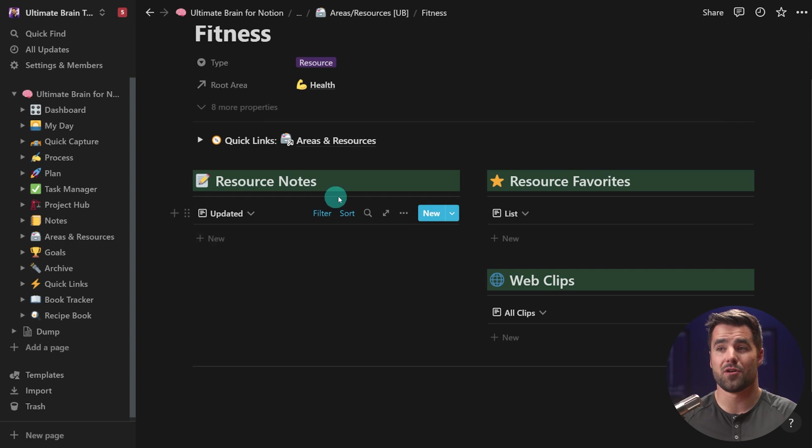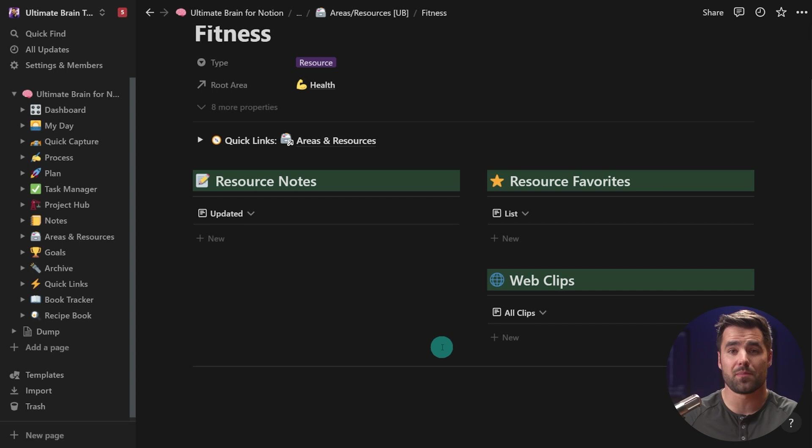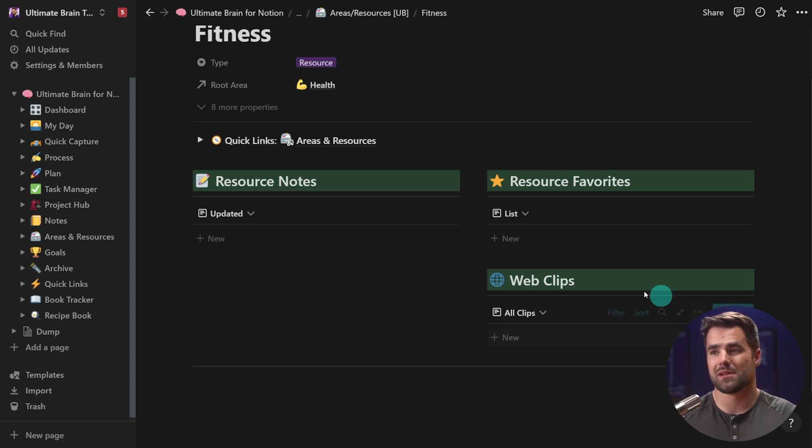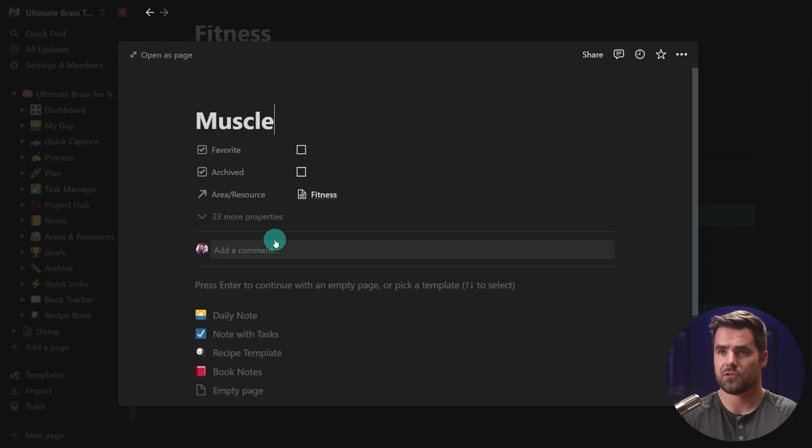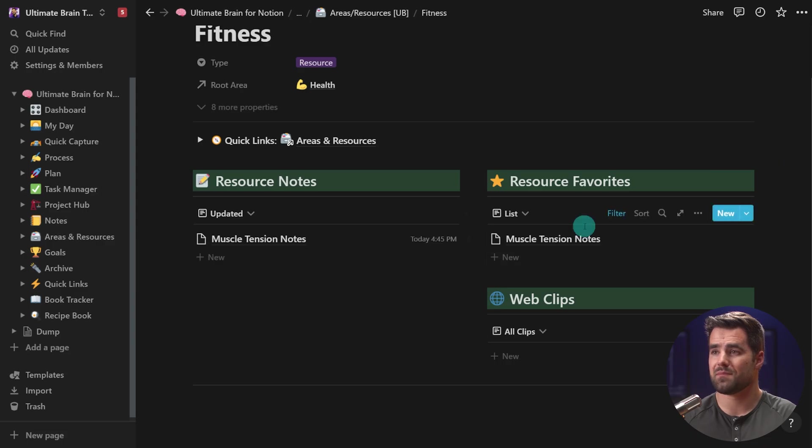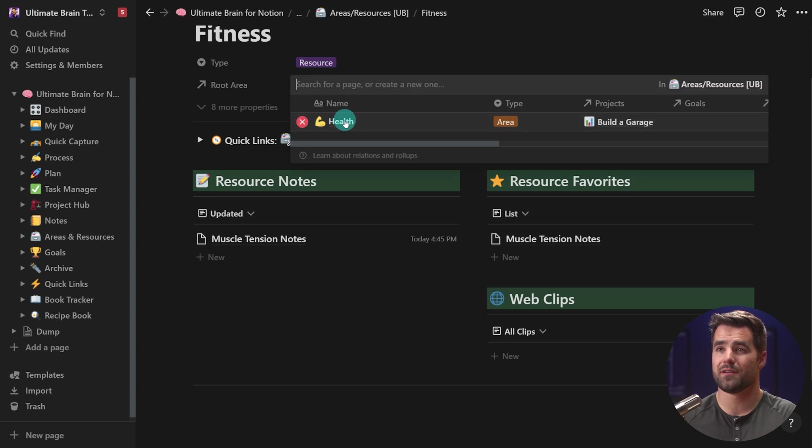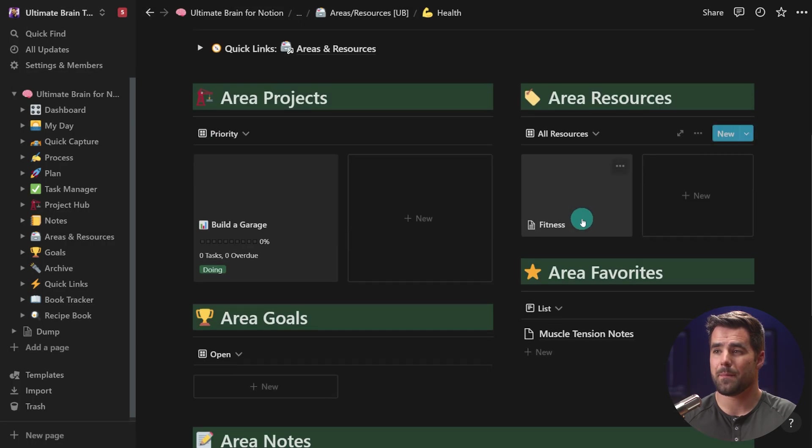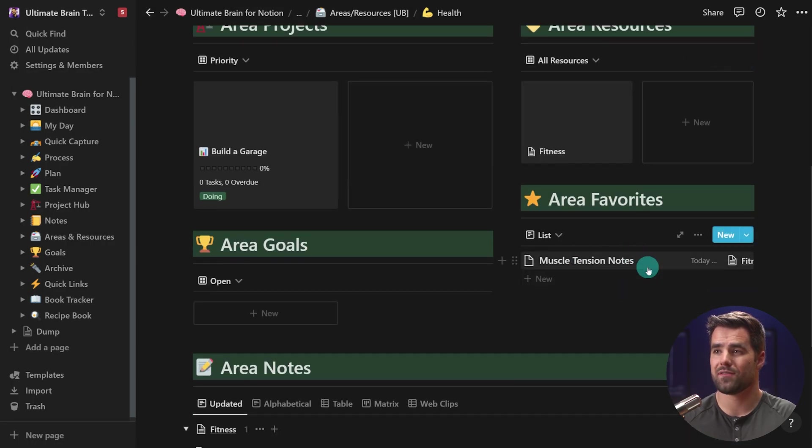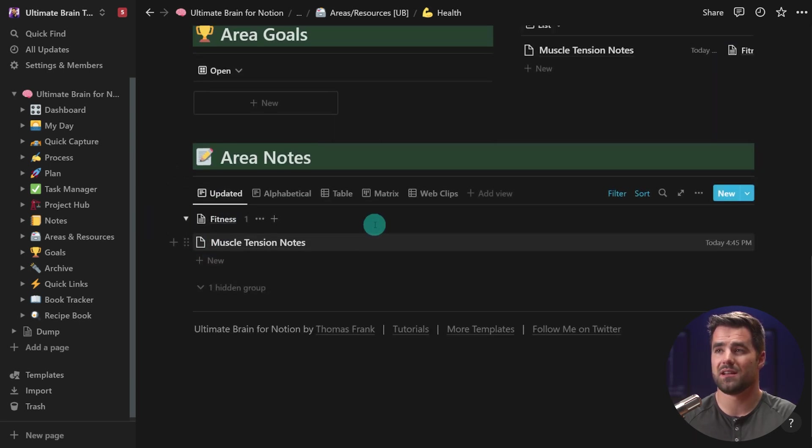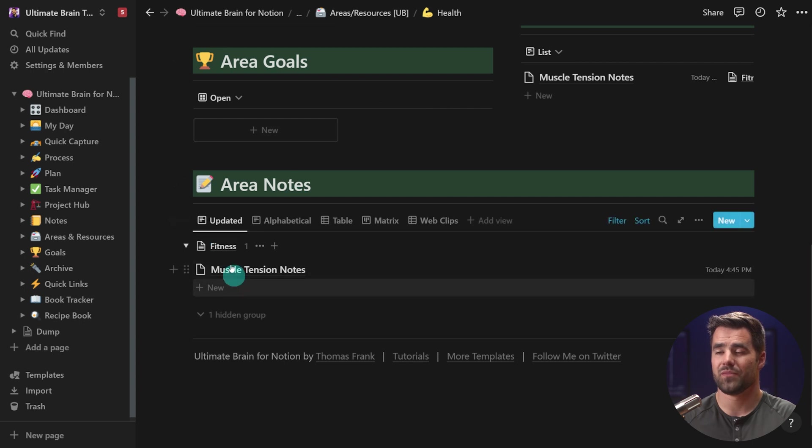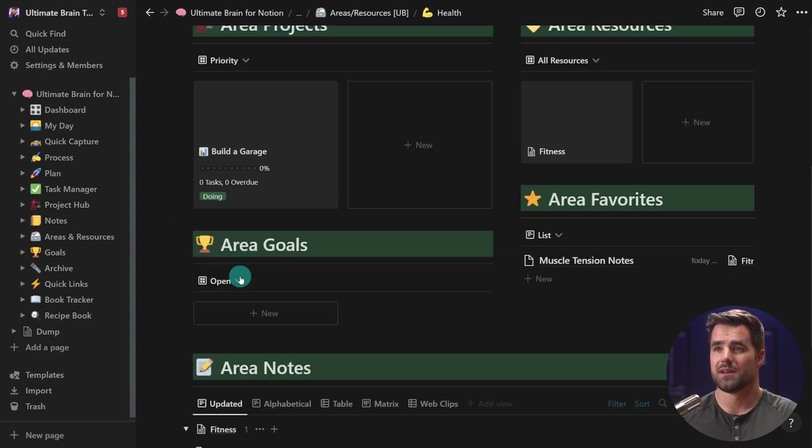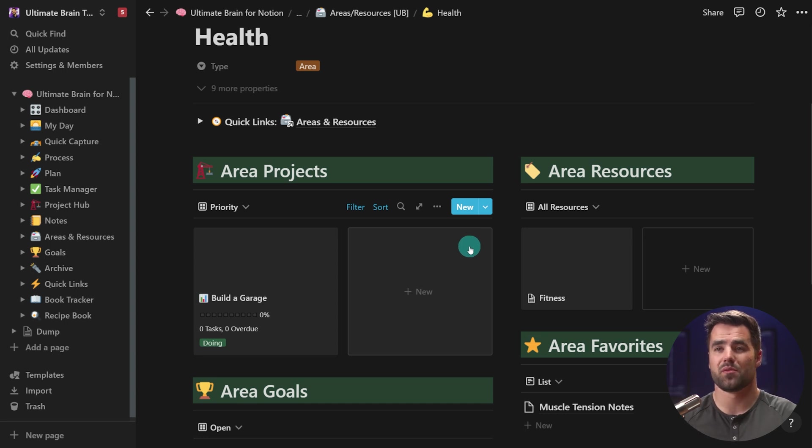Resources as generated from this template, have an area for notes, an area for favorites, and an area for web clips. So if you want to use something with the Notion Web Clipper or the Save to Notion extension, you can get those web clips right here. If I add a note such as, let's just do muscle tension notes, if I'm taking like a class or something, I could favorite this if I wanted to, and I would see it here in my favorites. I would also see it, if I go to my root area of this resource, in my area favorites as well, and I can see all of my area notes, including notes within the resources contained in this area, and they're grouped by those resources. So that is how you can start building out areas and resources within Ultimate Brain.